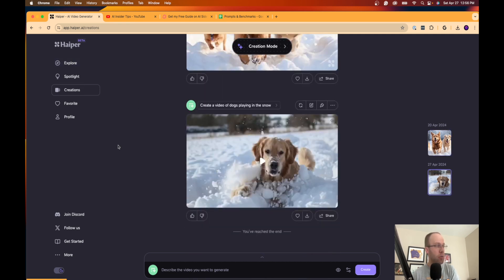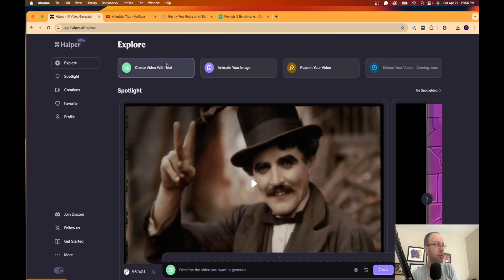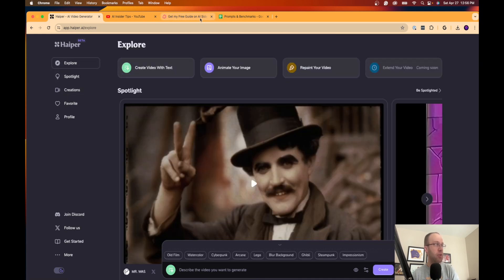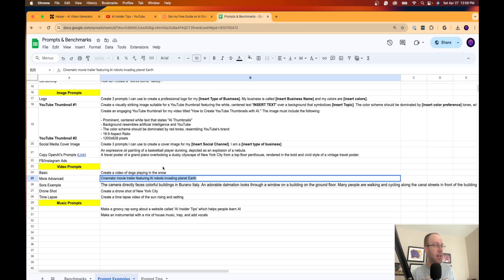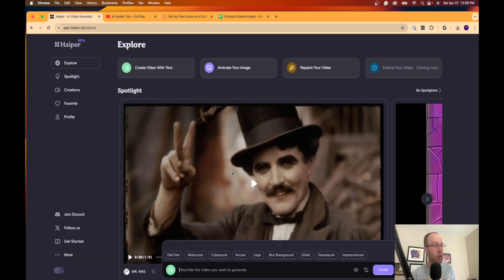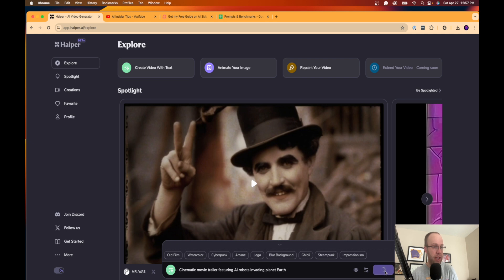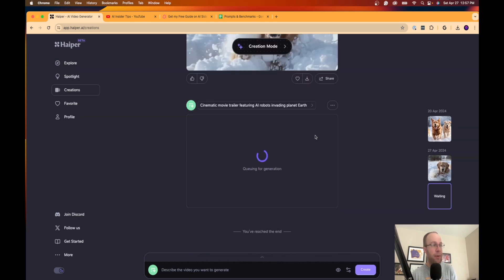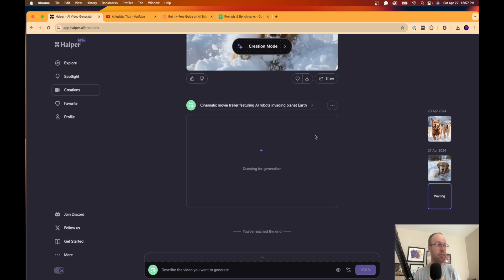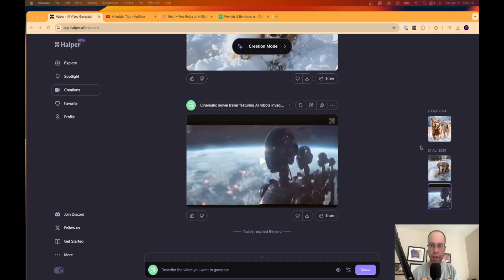So now I want to get a little more sophisticated. I'm going to click explore, create video with text, and I'm going to do something a little more sophisticated. Again, I know it's only two seconds, but I just want to see what this tool can generate in those two seconds. I'm going to say 'cinematic movie trailer featuring AI robots invading planet Earth.' I'm going to hit create and then I'm going to come back after this is finished generating.